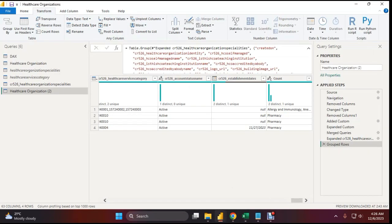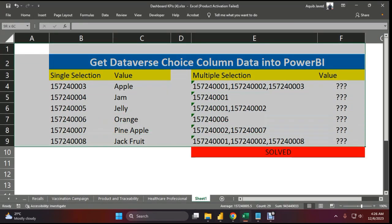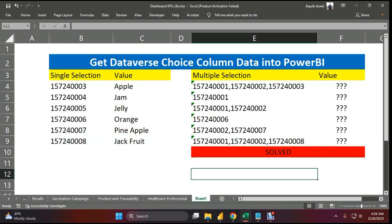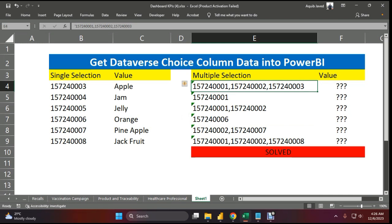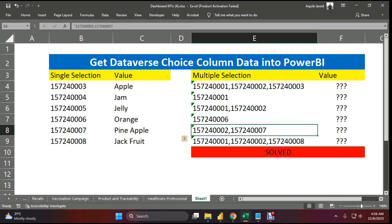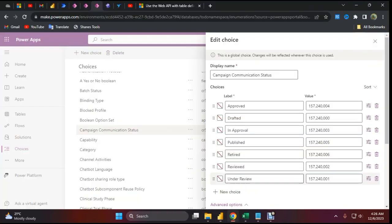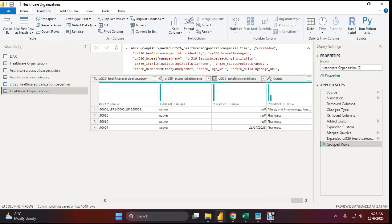We wrote some custom functions and now get the text value from the Microsoft Dataverse choice column. This is the solution for the multiple selection column problem. If you have a single selection, you don't need any extra query — you can get the value directly. But for multiple selection, it shows numeric values and there is no direct option to connect Dataverse choice to Power BI. Using this Web API path from v9.2 and following these steps, you can achieve your goal and extract the text data. Thank you.